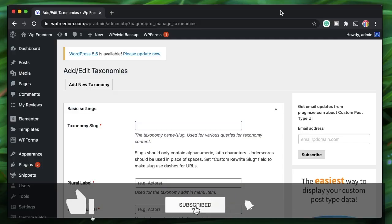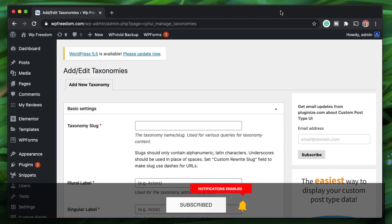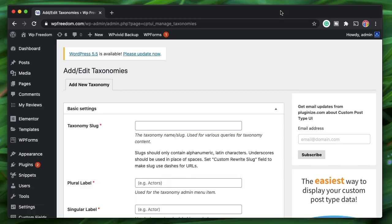Hi all, Karthik here from Design School by WPA Algorithm. In the previous video we talked about how to create custom post types using the CPTUI plugin and how to design it using Elementor Pro without writing a single piece of code. You can check that out in the CPTUI playlist. In this video we're concerned about creating custom taxonomies. We created custom fields, we know how to work with custom post types — now it's time to learn about custom taxonomies.